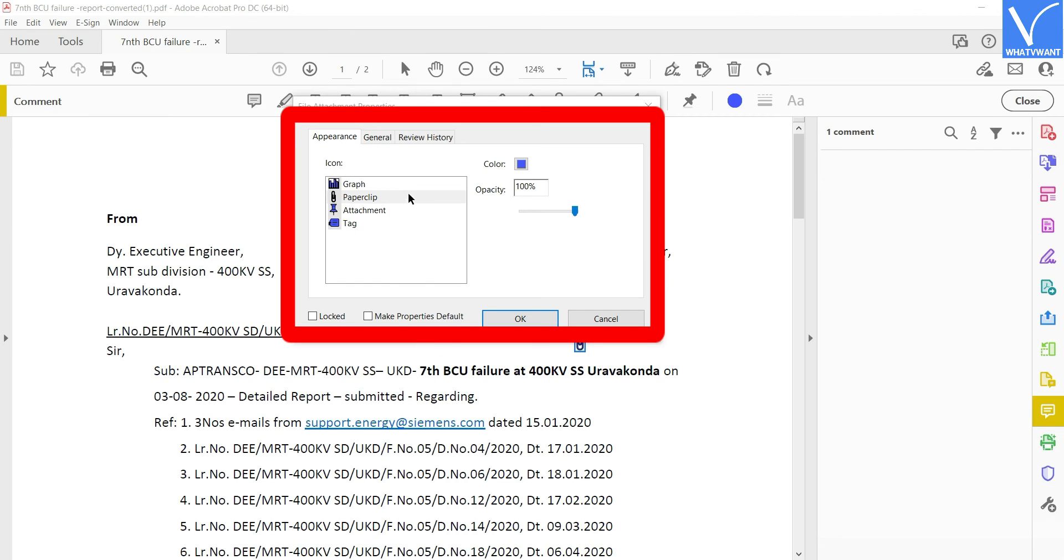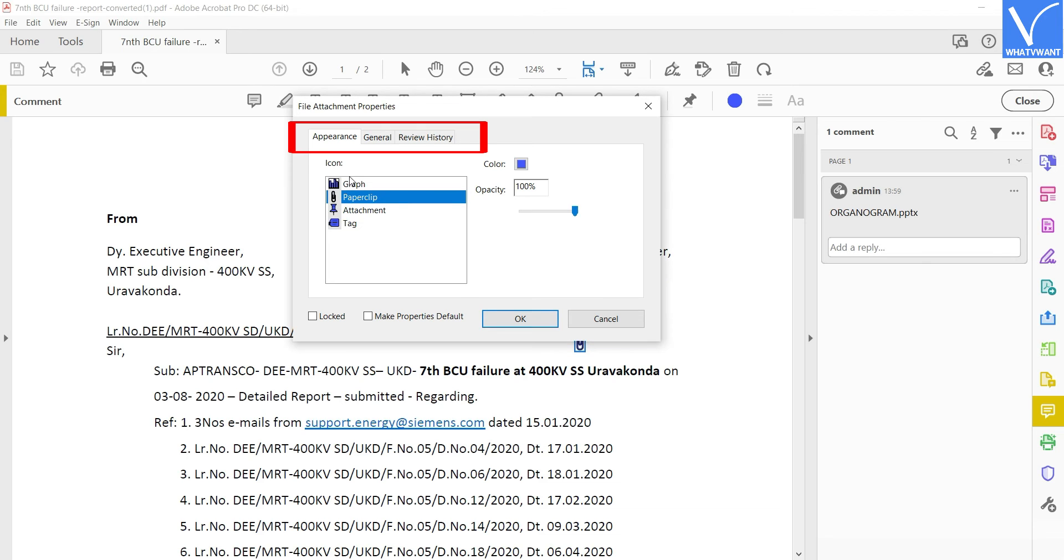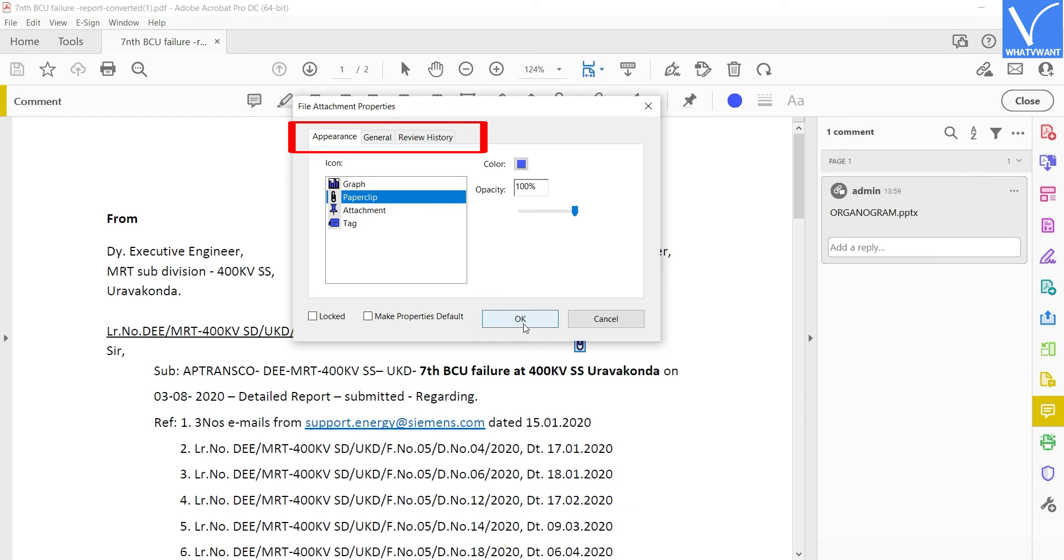A properties window will pop up once after importing the PowerPoint. The properties that are found on that window are Appearance, General, and Review History. Modify these properties according to your requirement. Later, click on OK to complete the insertion process.